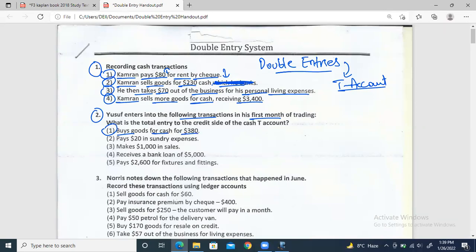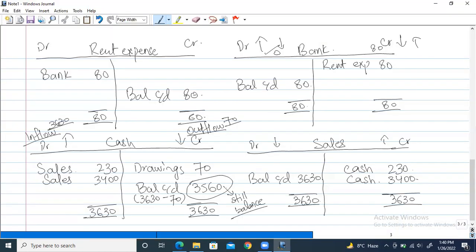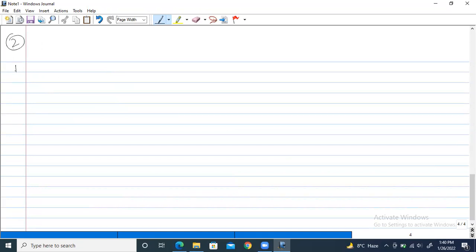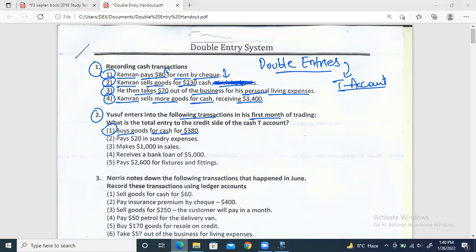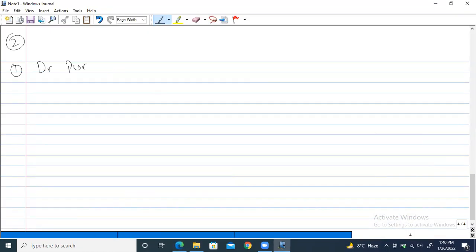Two effects: purchases are being made — debit purchases because purchase is a group one item and it debits on increase. Second effect: he's paying cash immediately, not on credit. So cash will decrease, meaning cash should be credited. Double entry: debit purchases, credit cash by $380.